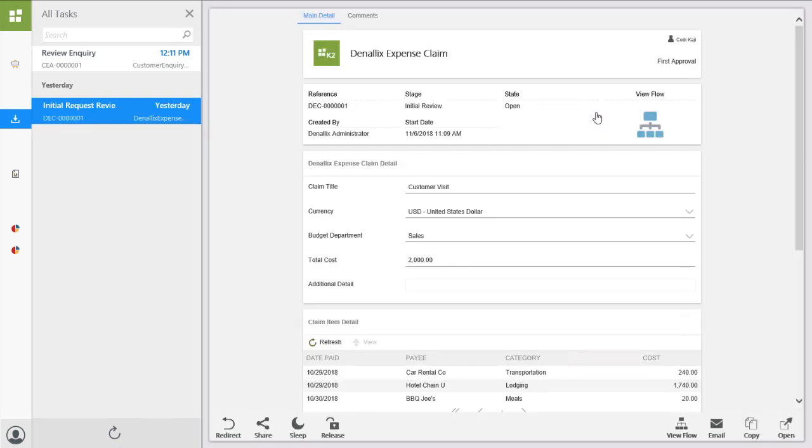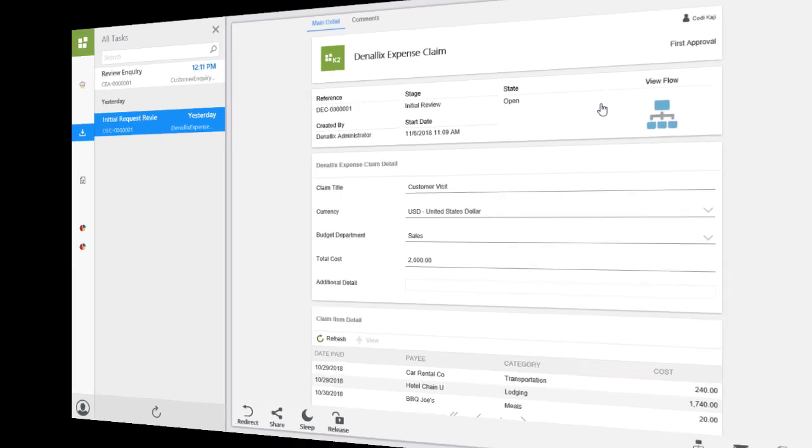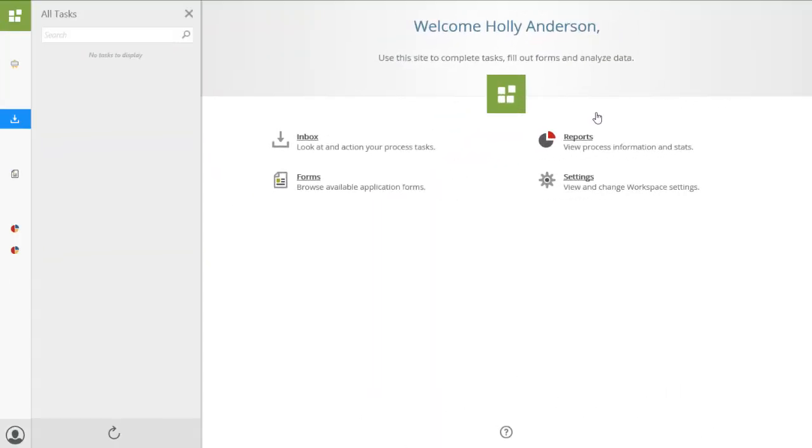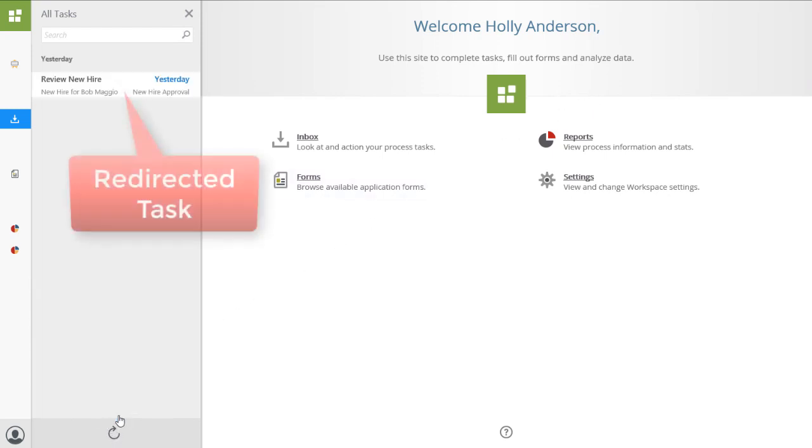Notice, after refreshing my list, the task disappears. Now, flipping over to Holly's view, the task appears for her to work with in her list of tasks in the K2 Inbox.